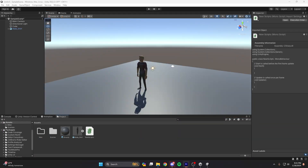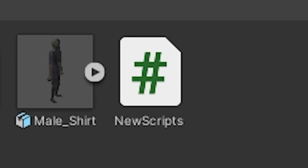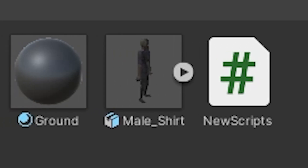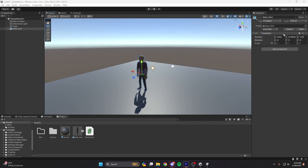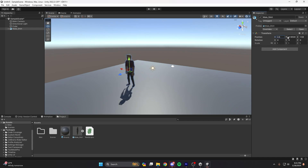By game object I mean literally anything that exists in the world. On the bottom we have the project panel, where you manage all of your assets for your game like scripts, models, and materials. On the right side we have the inspector panel, where you manipulate all of the data for the game objects that exist in your world.